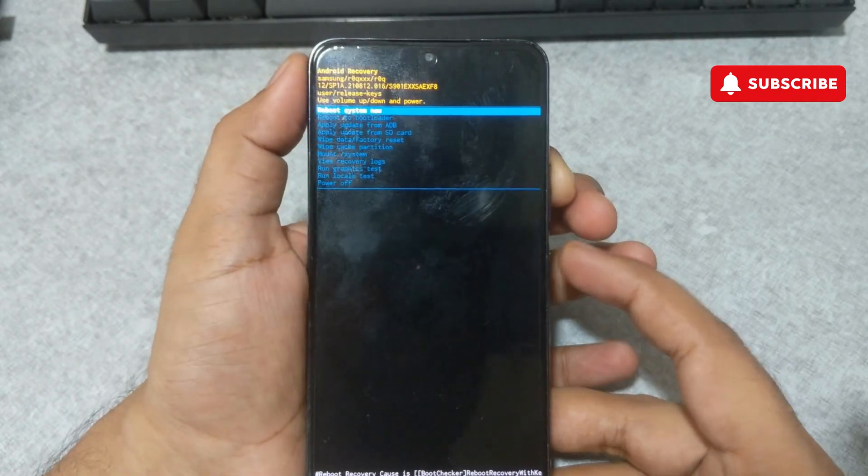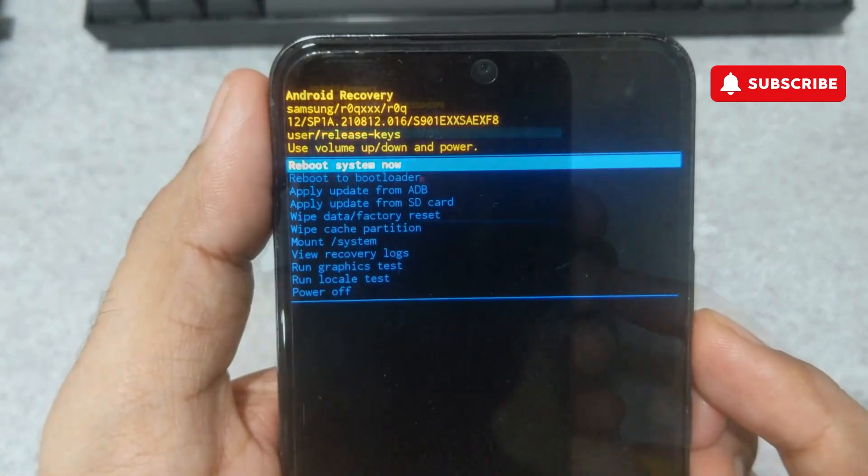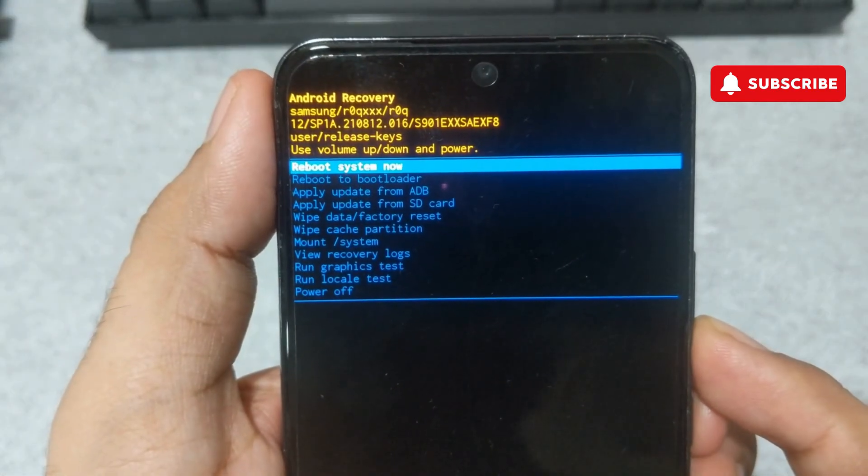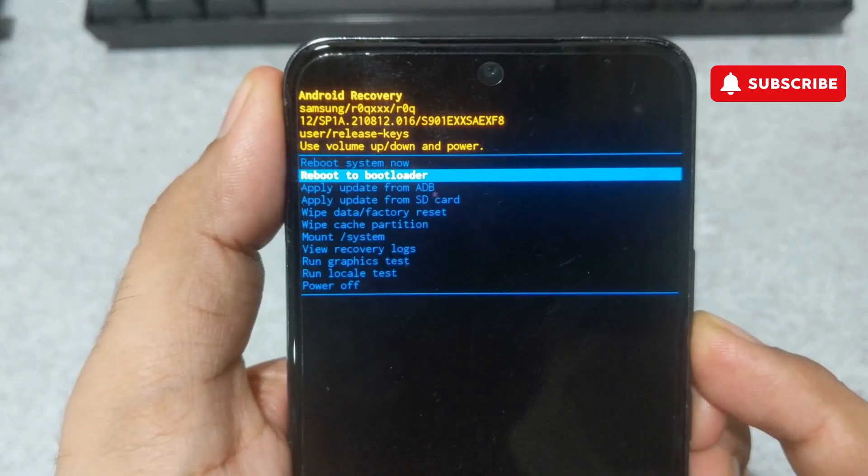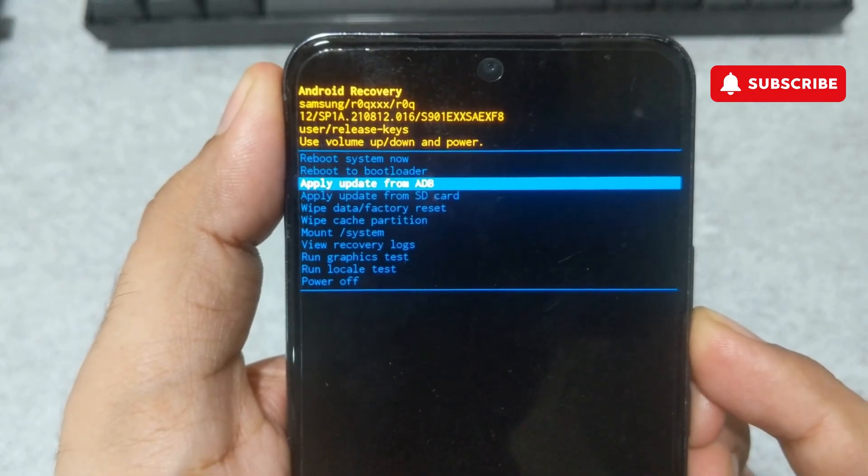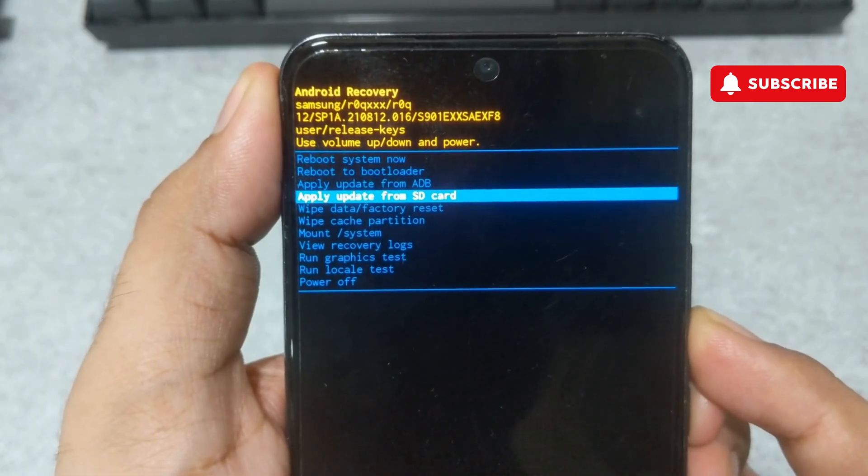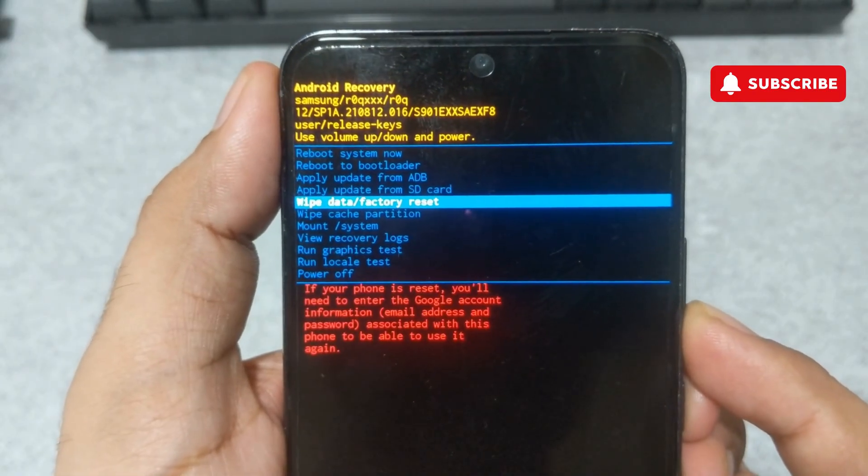In recovery mode, use the volume buttons to navigate to the wipe data factory reset option. Then, press the power button to select it.